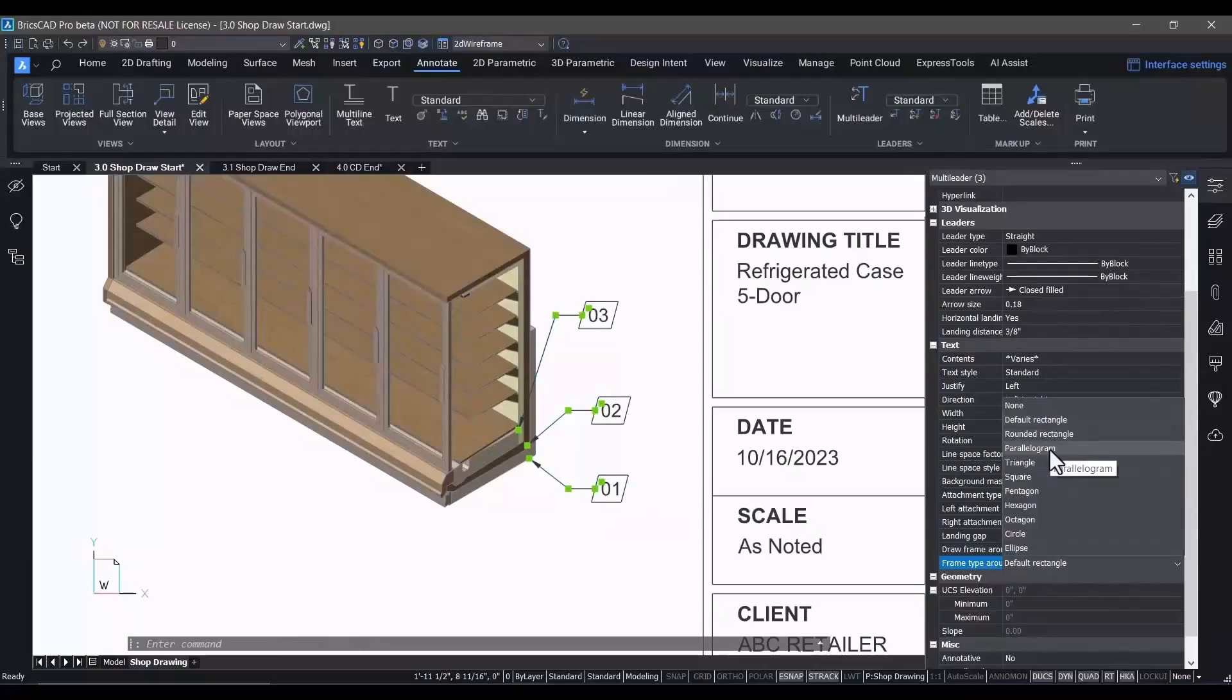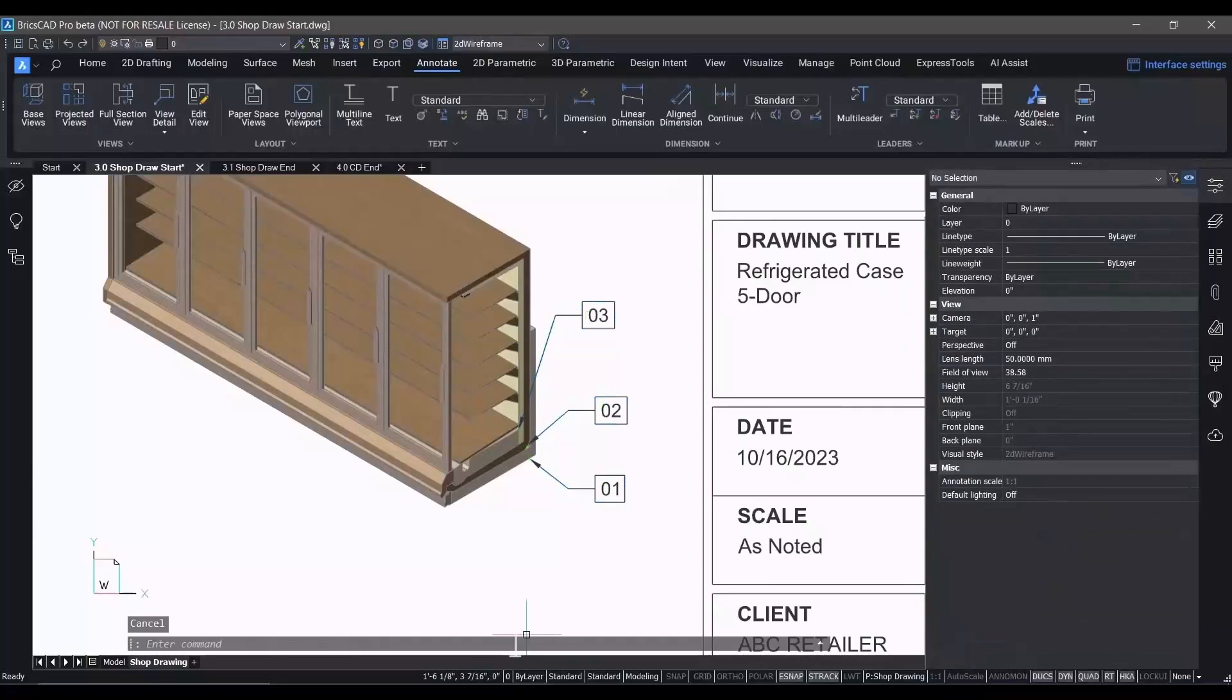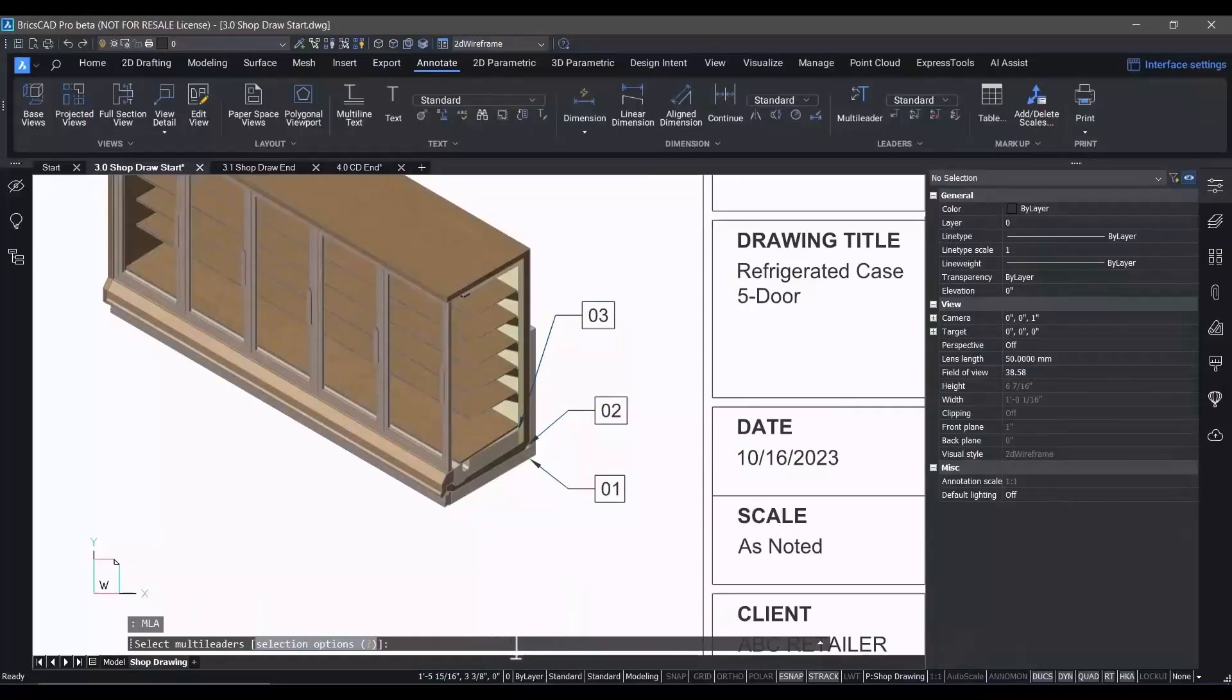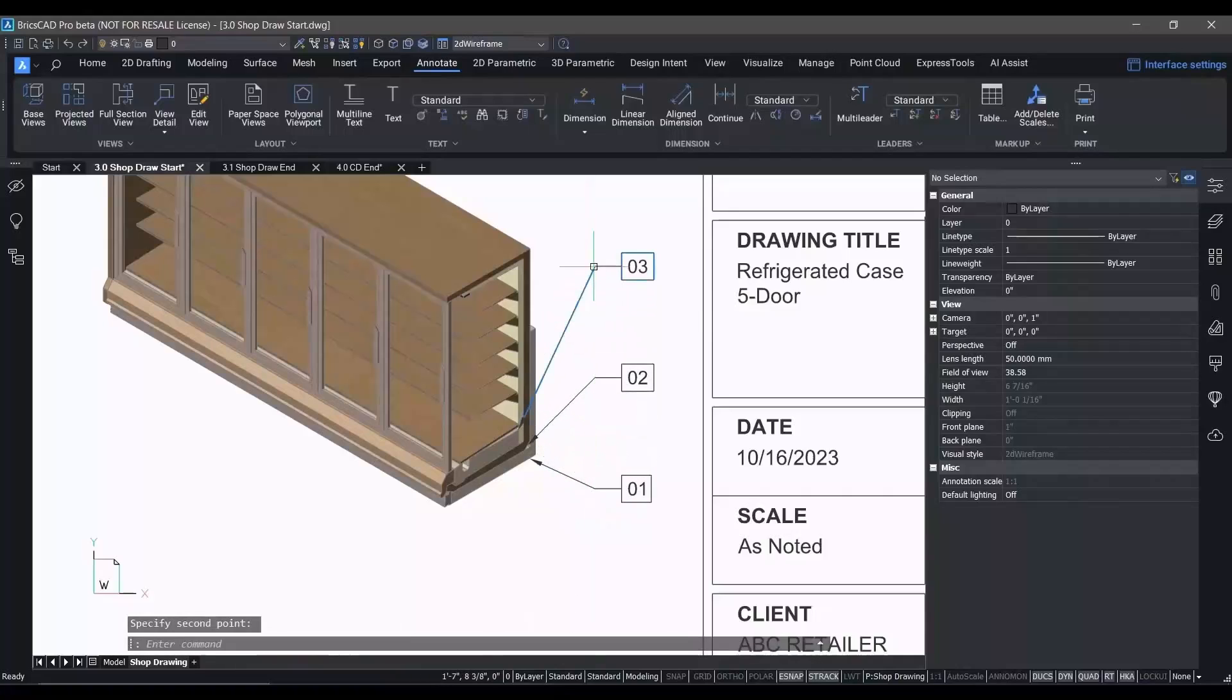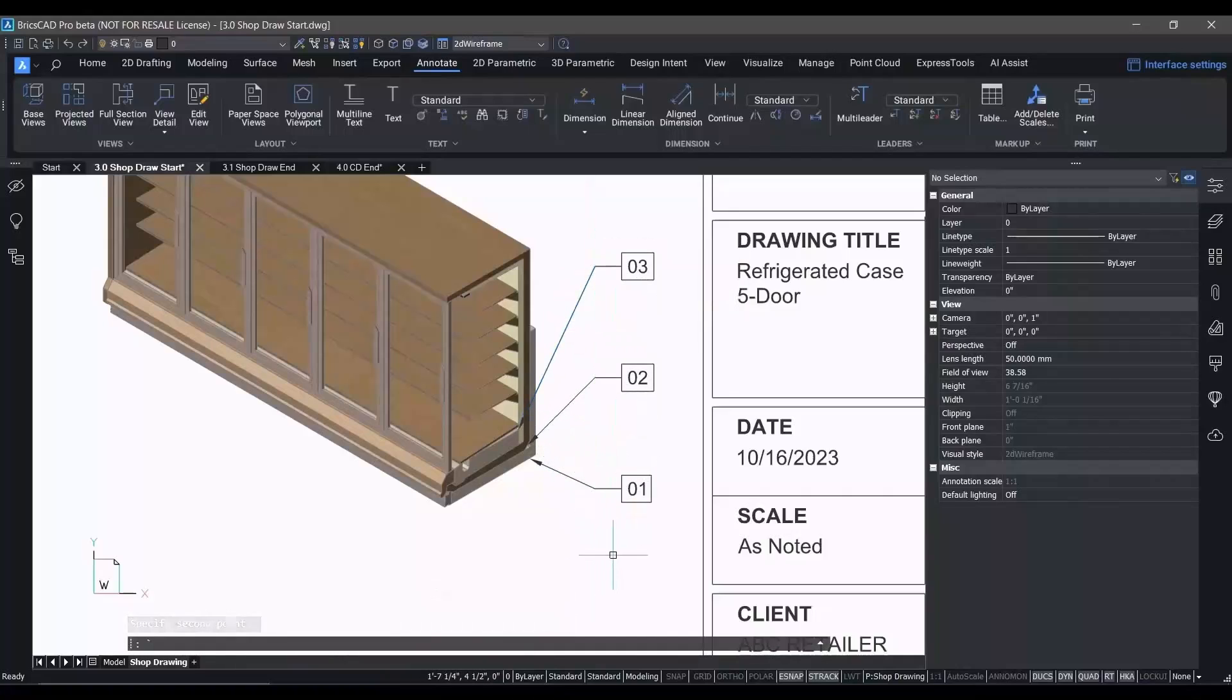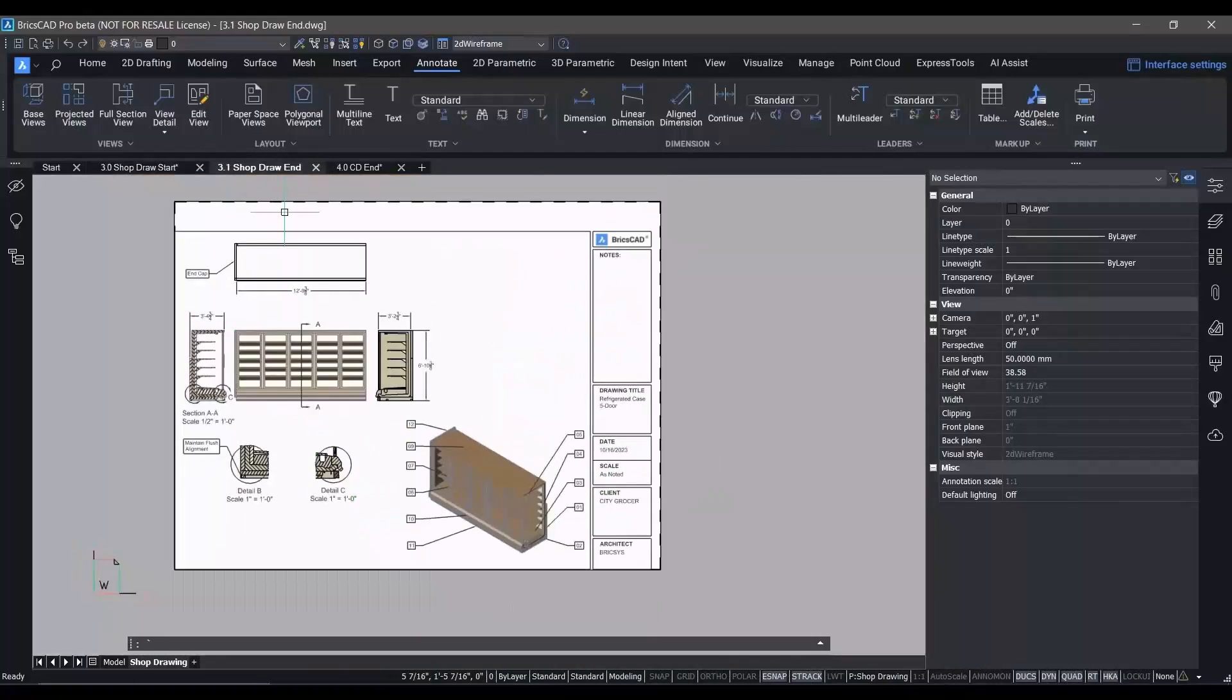You notice that we can select these multi-leaders and change the way they're depicted very easily from the Property panel in BricsCAD, with all the functionality and capability you'd expect from this common entity type. The multi-leader align command makes quick work of lining them up in our drawing.